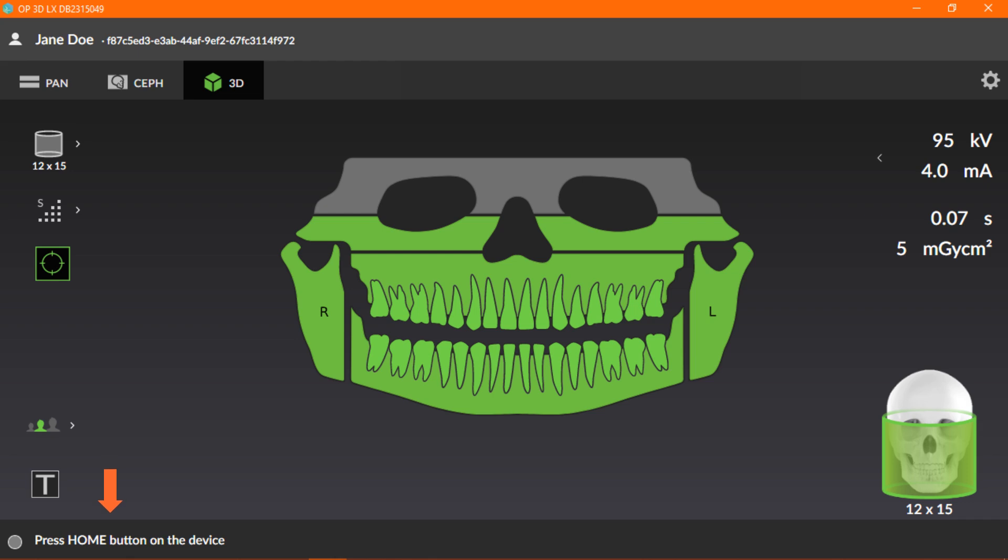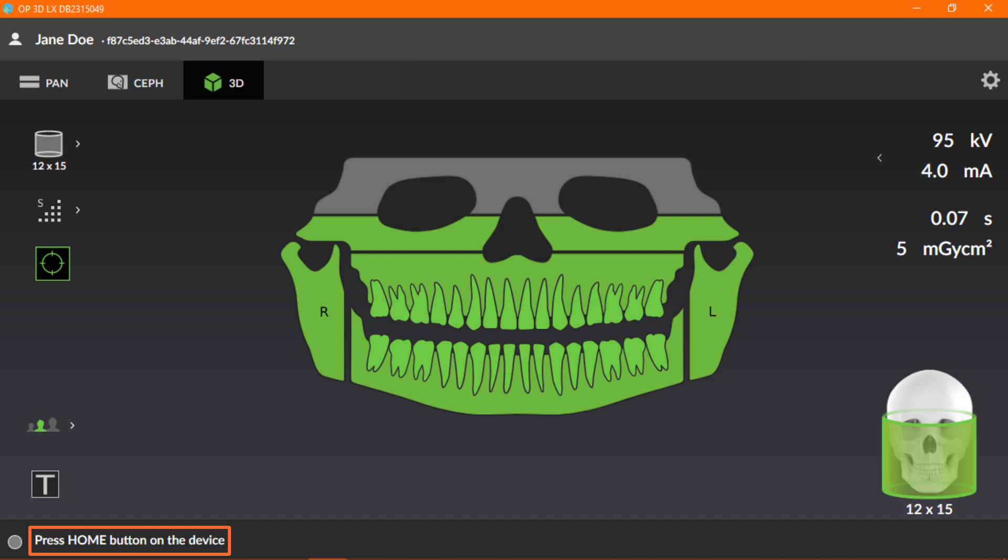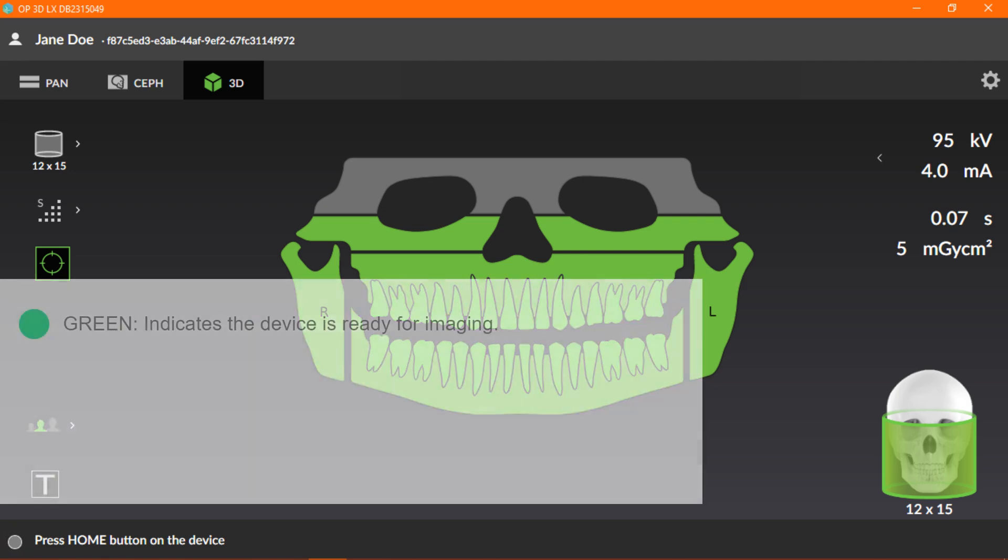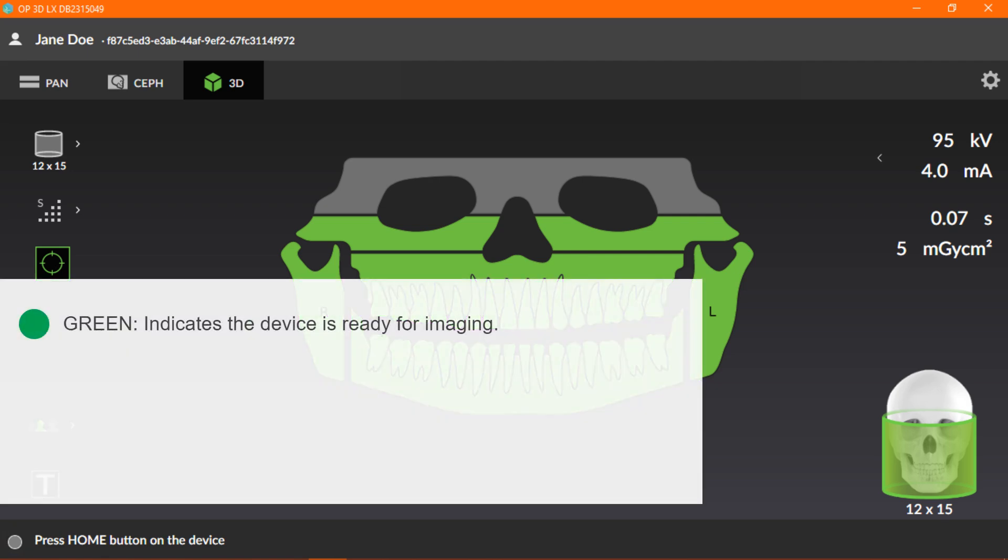The message bar and the device status indicator. The message bar provides messages and guidance to the user. The device status indicator shows the status of the device with a colored indicator. Green indicates the device is ready for imaging.